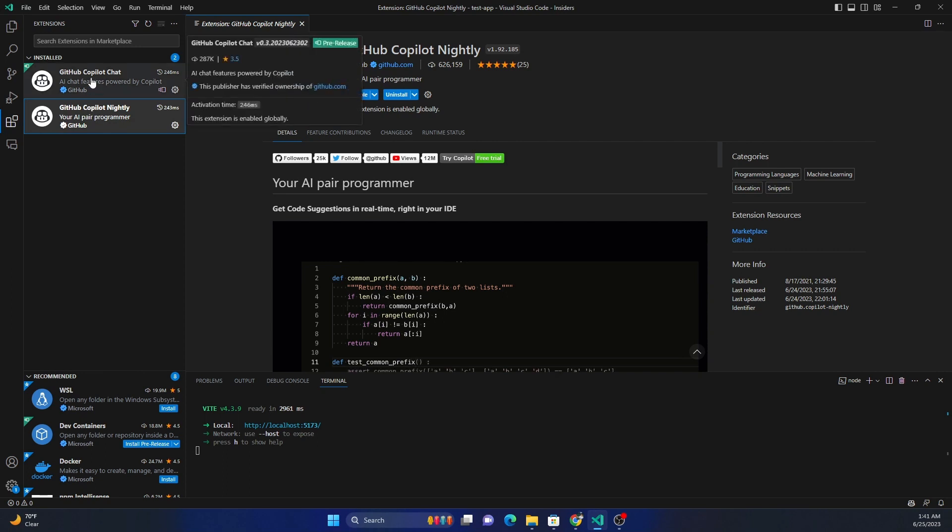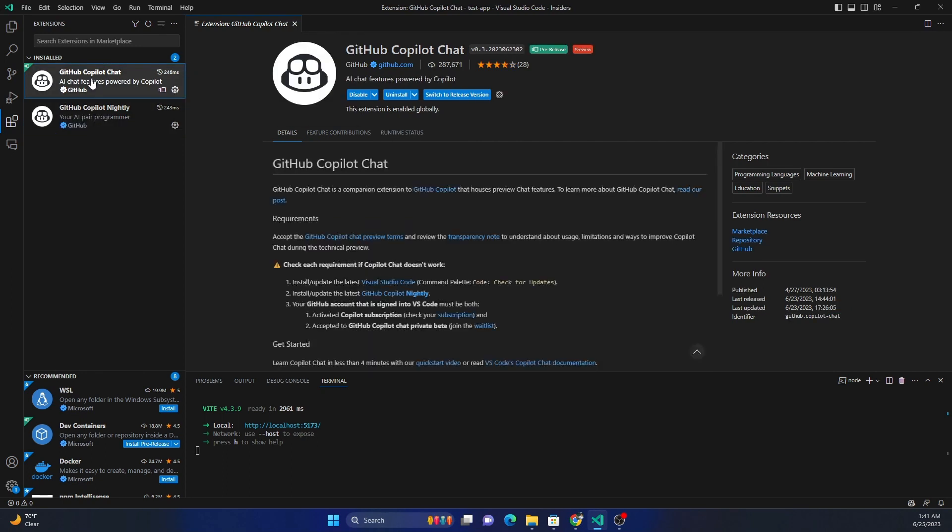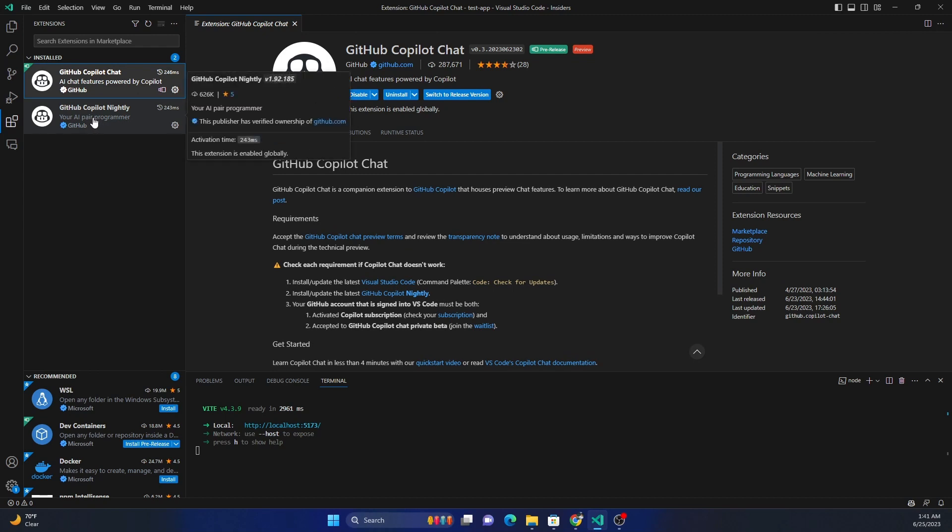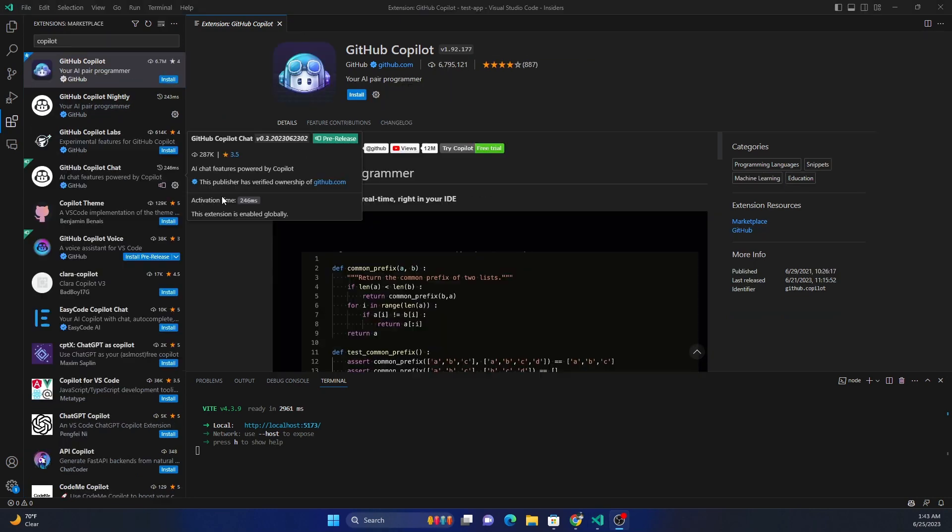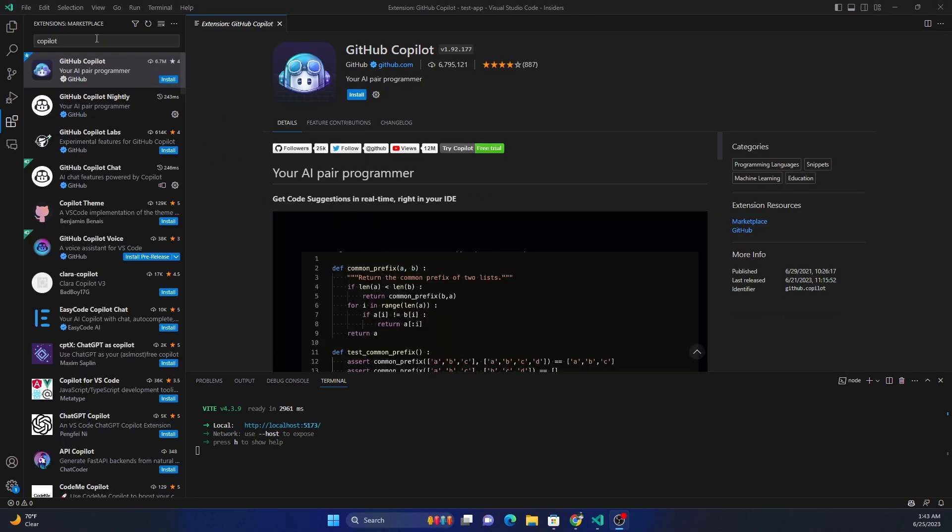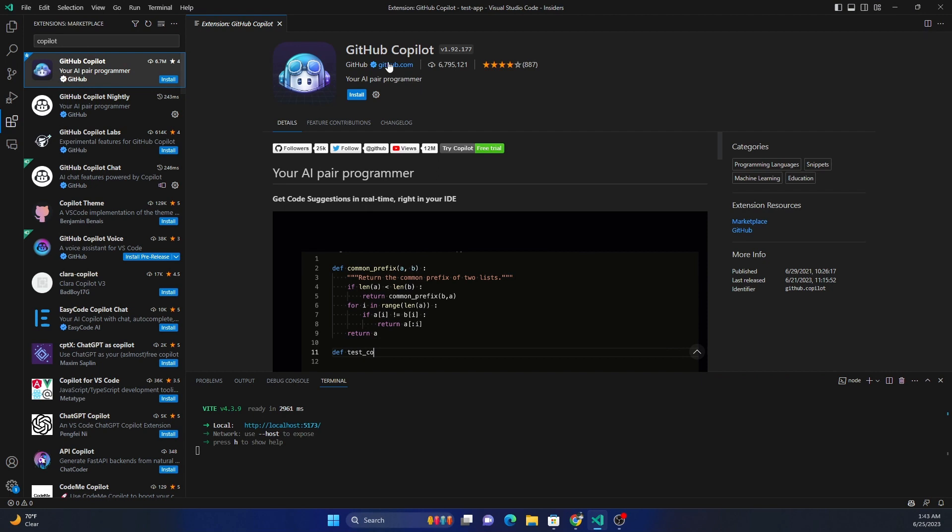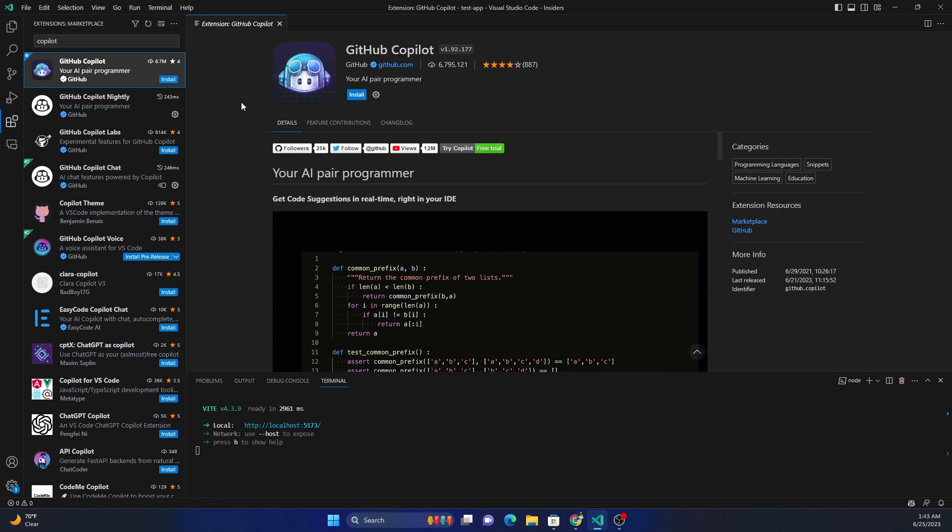Now if you don't use the GitHub Copilot Chat and you're using a normal version of Visual Studio Code, then you can just install Copilot. If we type Copilot here, we can see GitHub Copilot. This is the one which we can use with the normal Visual Studio Code or Visual Studio. We do not need a Nightly Preview build for that.